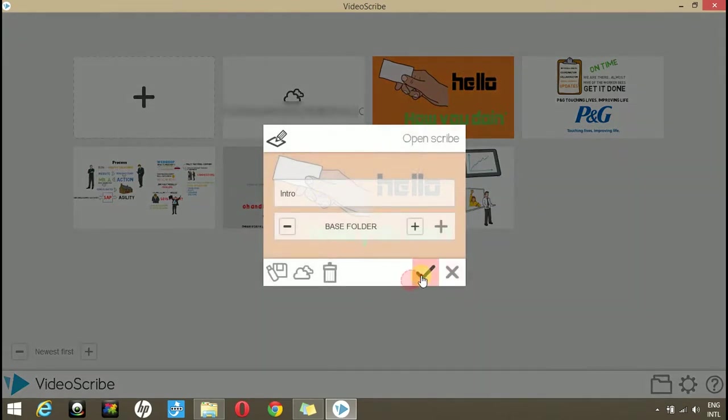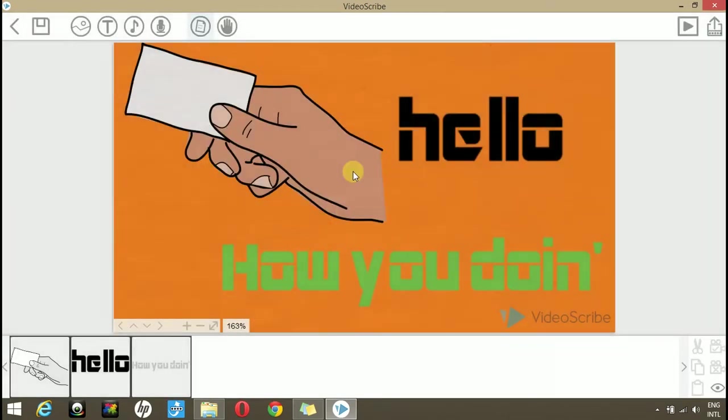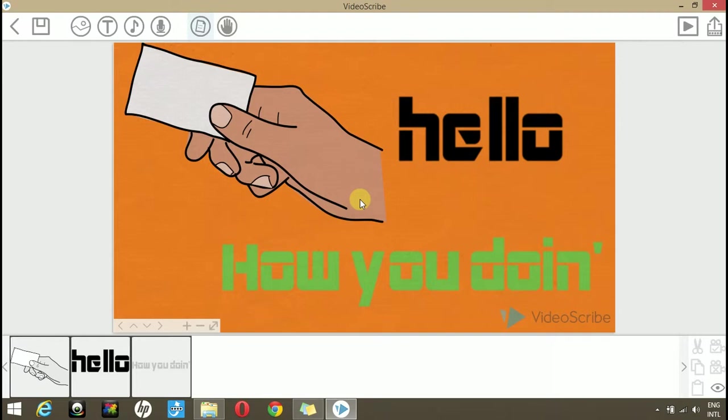Open your scribe. We have created this scribe in a recent video. If you don't know how to do so, you can visit our channel. Now, we have this scribe in which we have an image and two text layers.